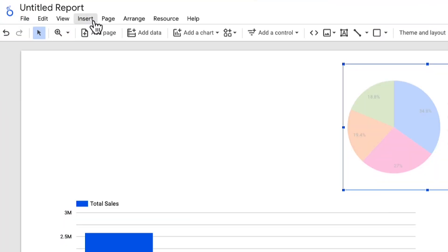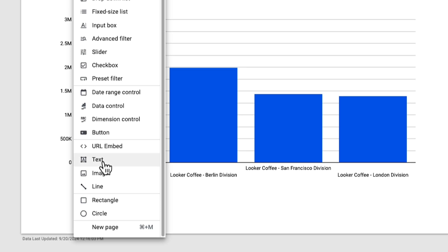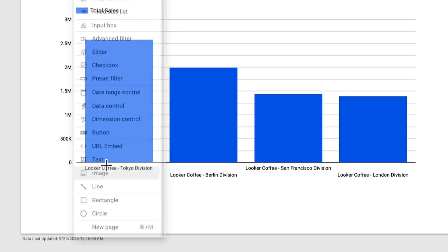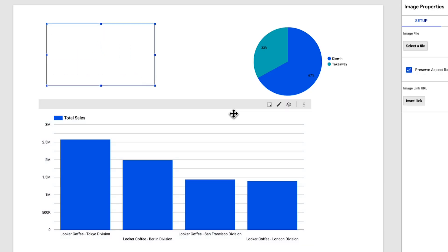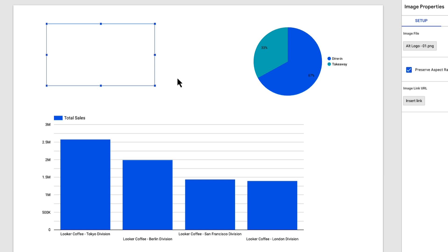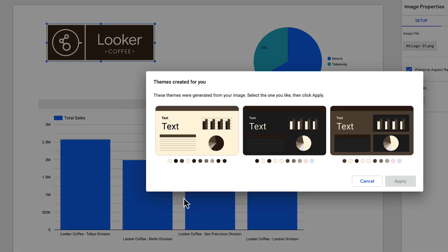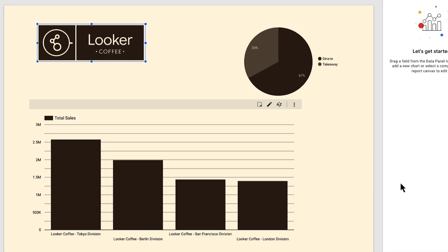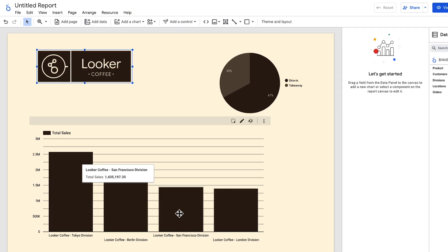You can also maintain a consistent brand identity across all your reports with Looker Studio's theme generator. Simply upload your logo, and Looker Studio will automatically extract a color palette that you can apply to your entire dashboard. Charts, tables, and text will instantly reflect your brand's colors, creating a polished and professional look.